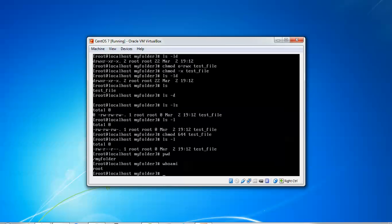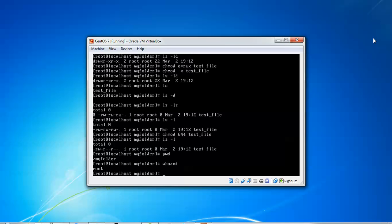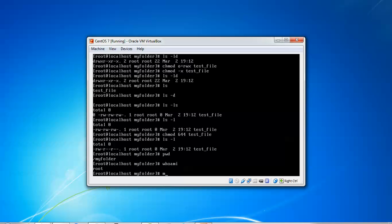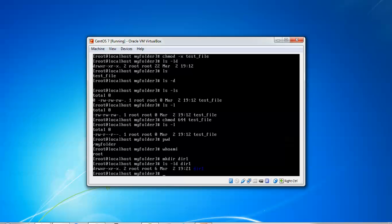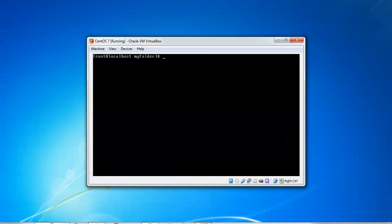Moving to the next step: type 'mkdir directory1', press enter. Then 'ls -ld directory1', press enter. You can see the default permission assigned to the directory. Now we will type 'chmod' to modify it.